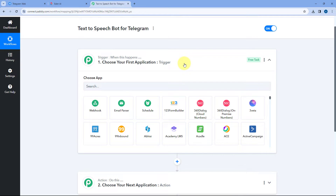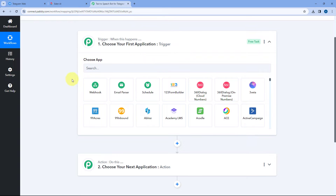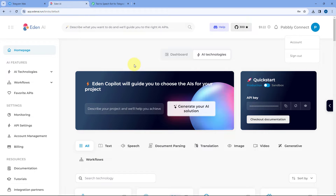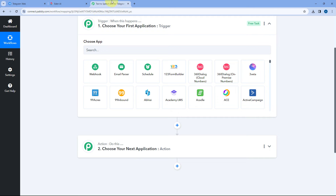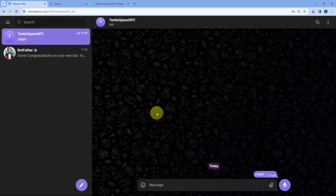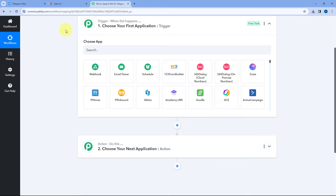The idea here is: first we connect our Telegram bot with PavliConnect in the trigger window, so that whenever anyone sends a text message to this Telegram bot, the details of that message will be received inside PavliConnect and this automation workflow will trigger. Then, using PavliConnect automation, we send that text to EdenAI to convert it into speech. In response we get the URL of the speech file. After that, we send that audio file back to the same user who sent the text message.